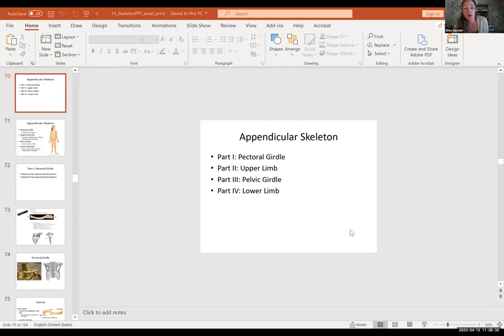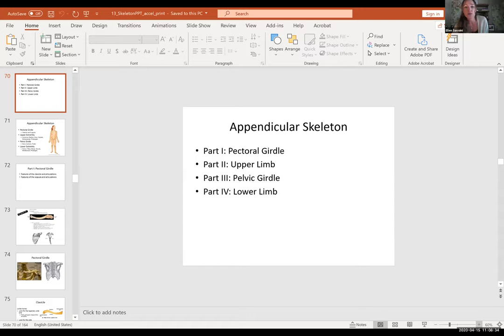So we'll go back to the PowerPoint. We're on to the appendicular skeleton. We did the pectoral girdle, so we did part one. We also jumped down to the pelvic girdle, so we completed part three.